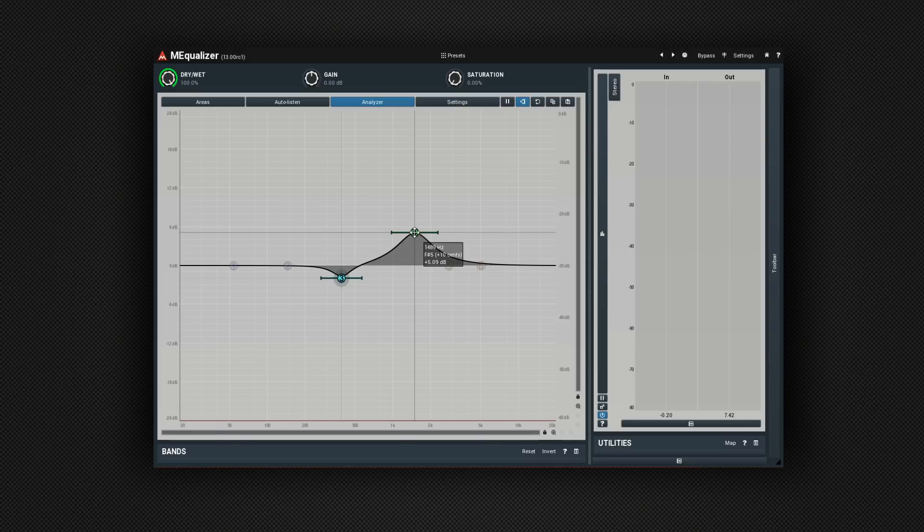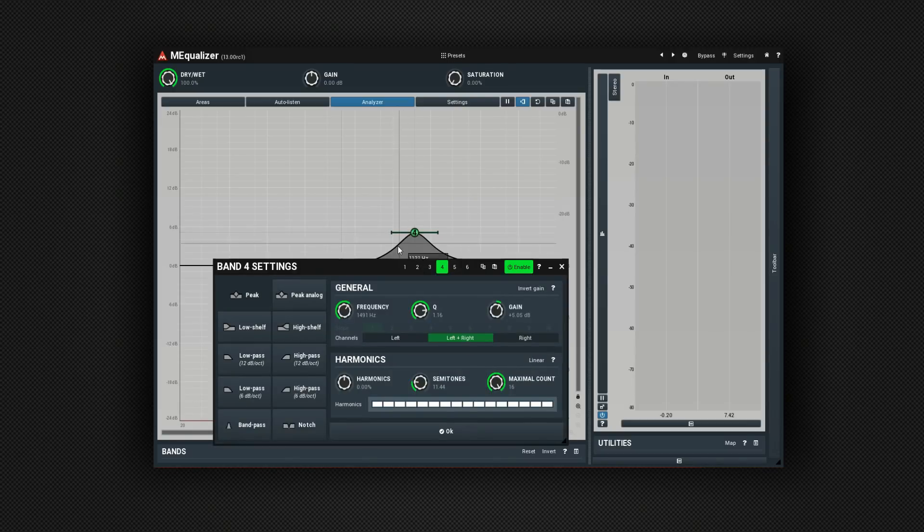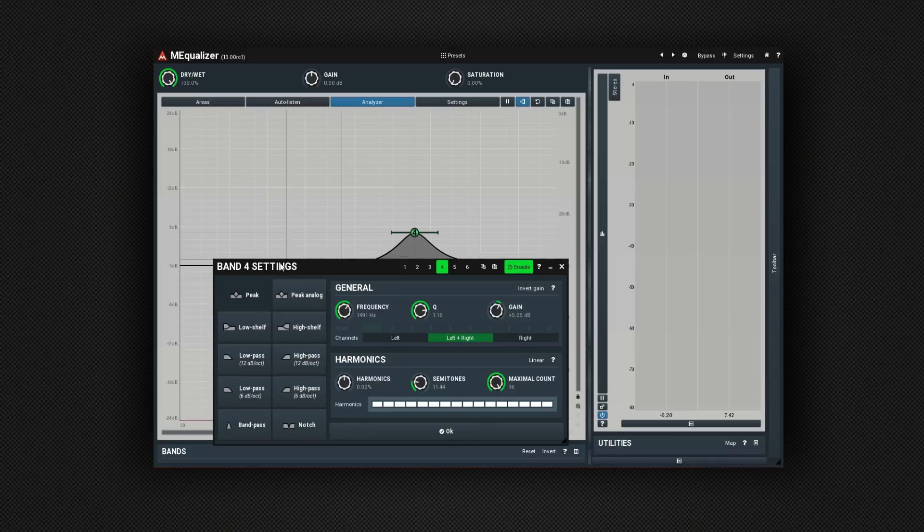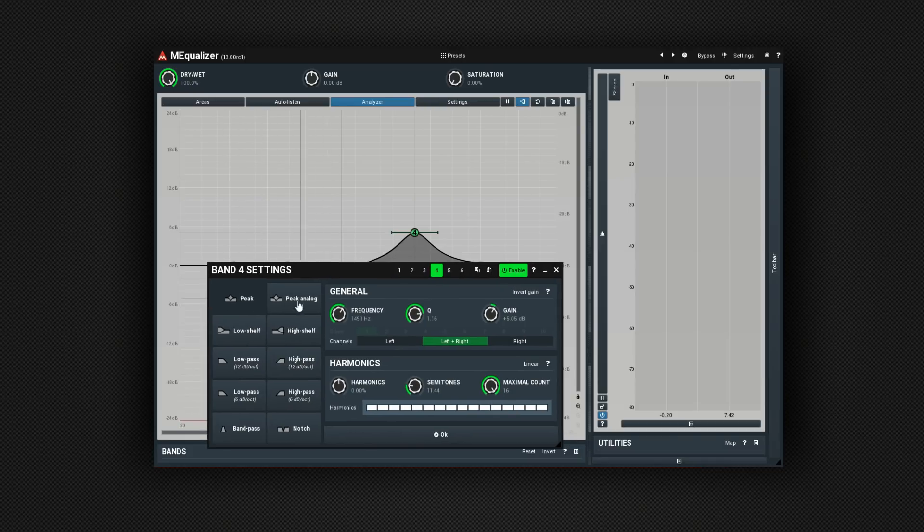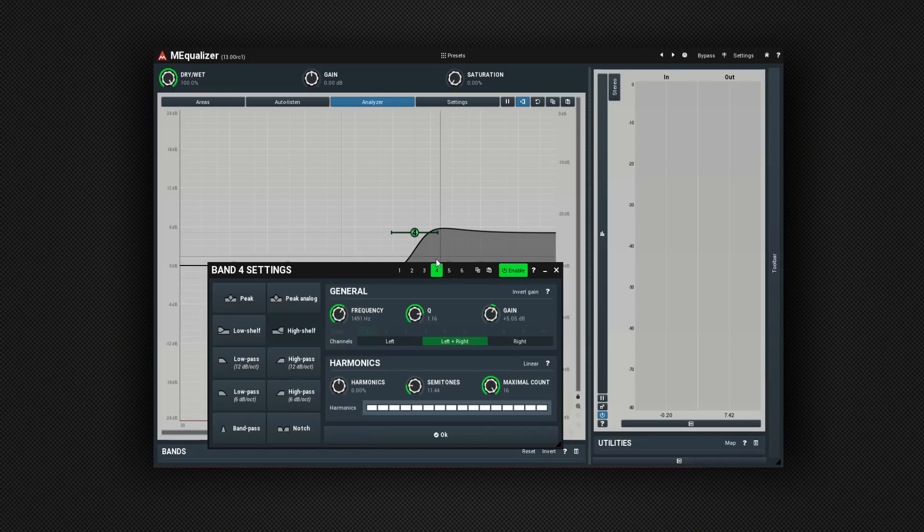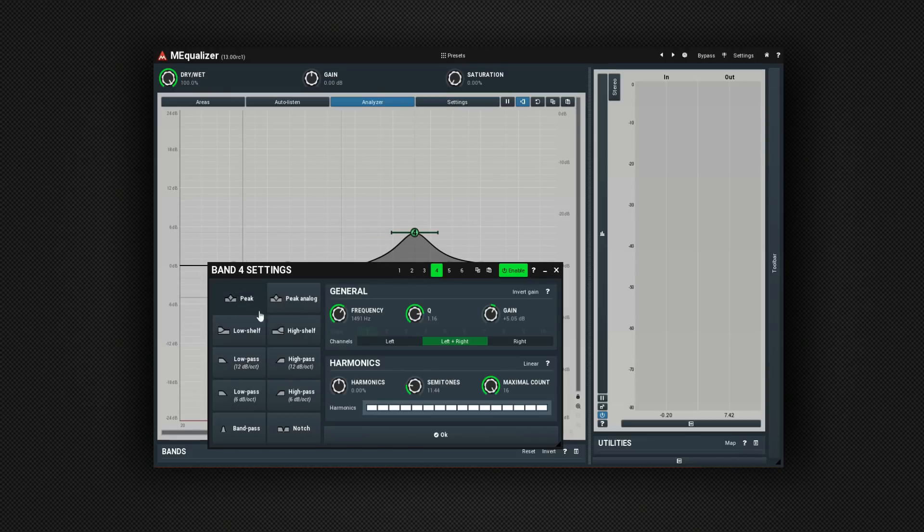Now, if you right-click on a band, it gives you lots of options. The first of these is the type of node it is. So we could, for example, turn band four here into a high shelf, and you'll see that happen up there. So those are your main functions.